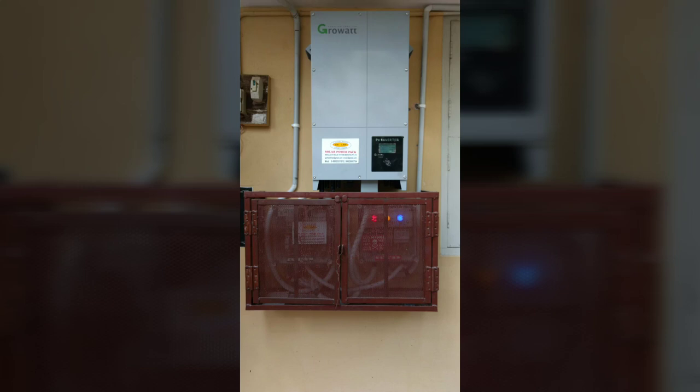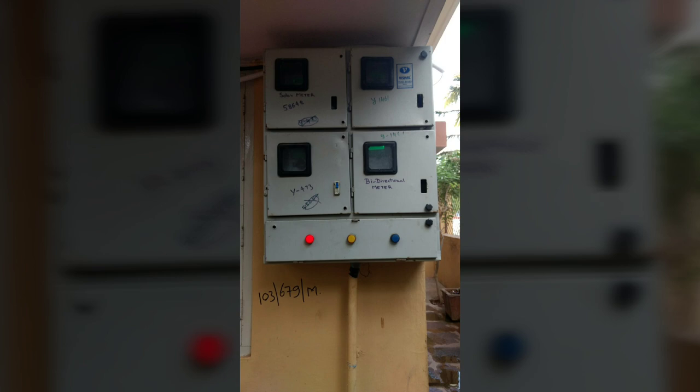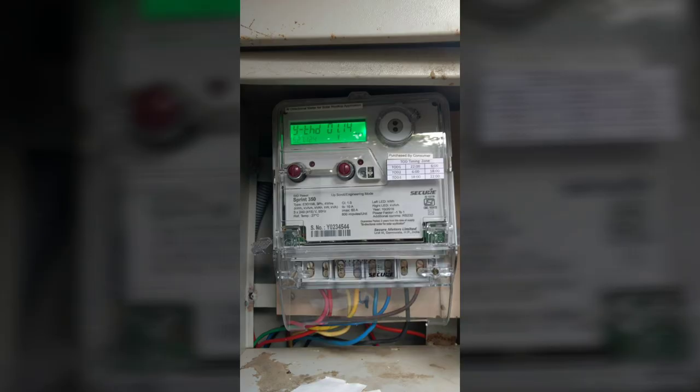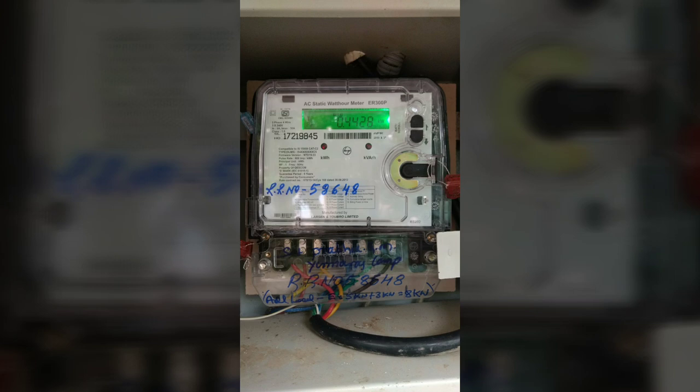In this video I will show you how I have connected my bi-directional meter with a rooftop solar photovoltaic system. Not only this, I would also show you how I have converted my existing KV meter into a solar meter. So let's get started with the video.